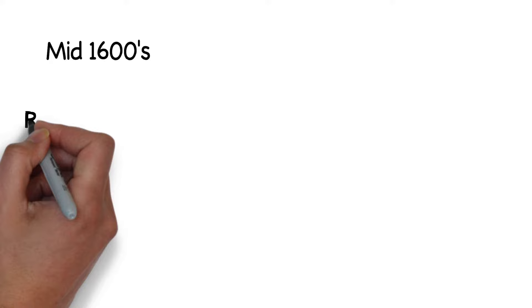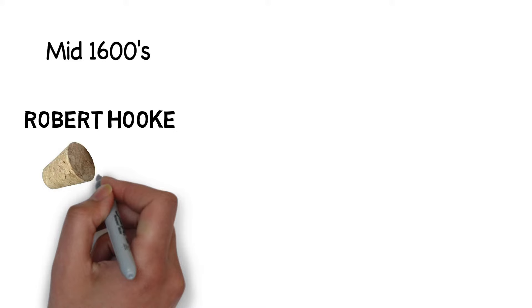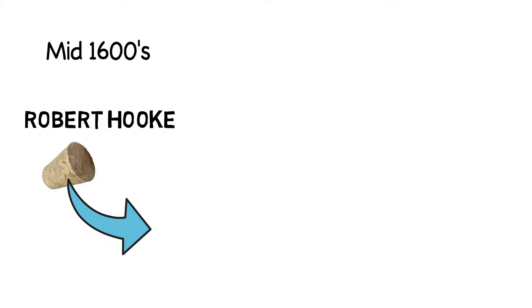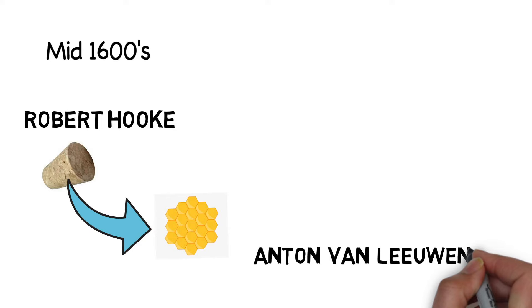In the mid-1600s, Robert Hooke, an engineer and microscopist, discovered the cell in a bottle cork. He cut thin slices of the cork and observed it under a microscope. He found many honeycomb-like structures and small pores which he named as cells.